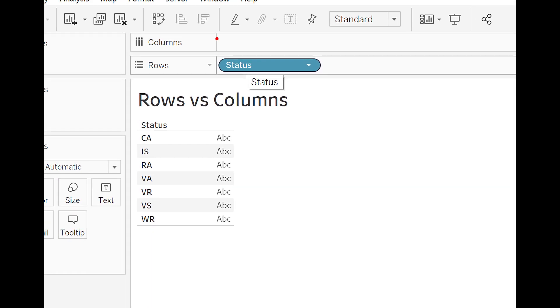And again, every time you get confused as to what rows and columns are, have a look at these icons. These are visual cues that help you understand what that functionality is for.